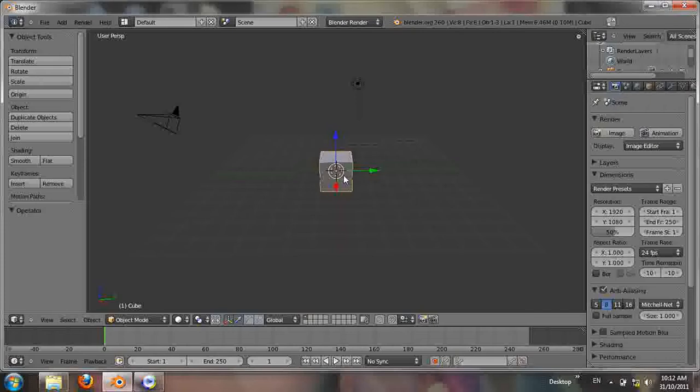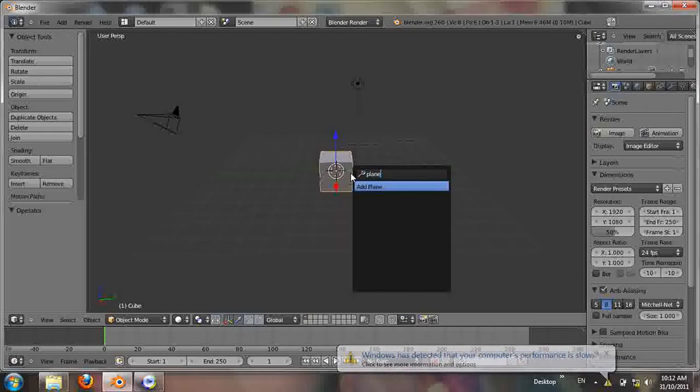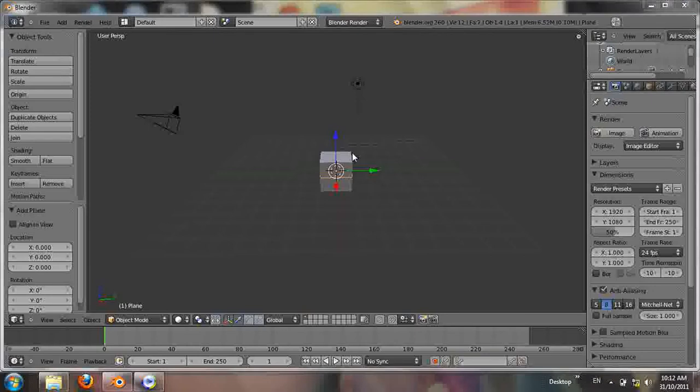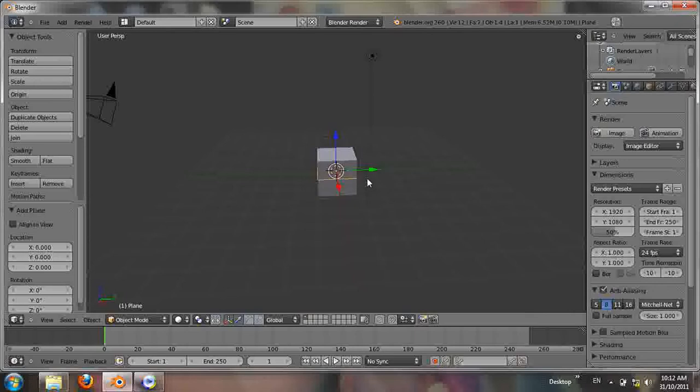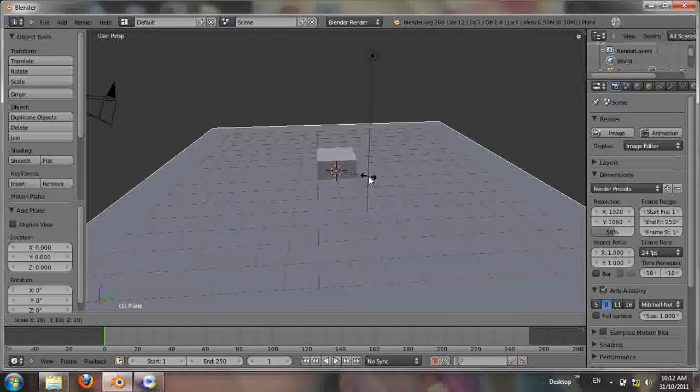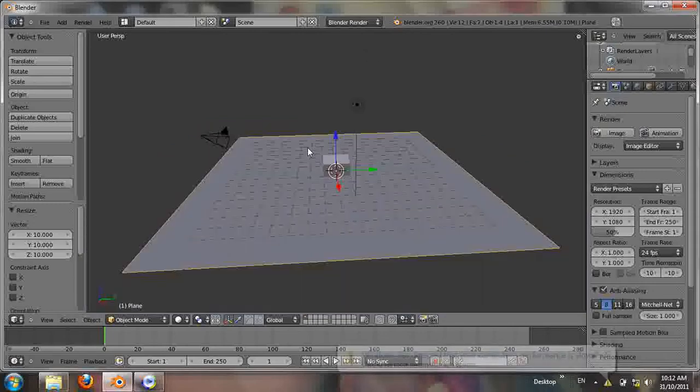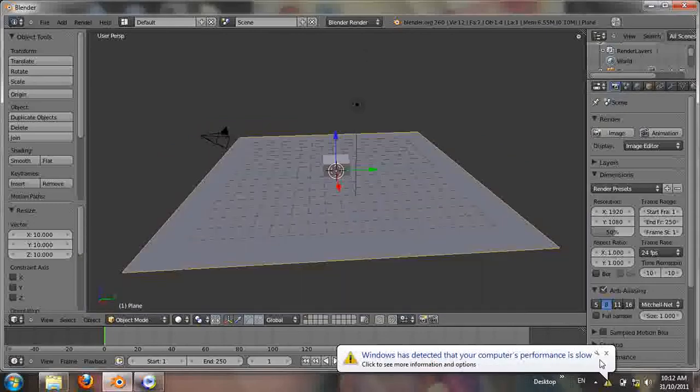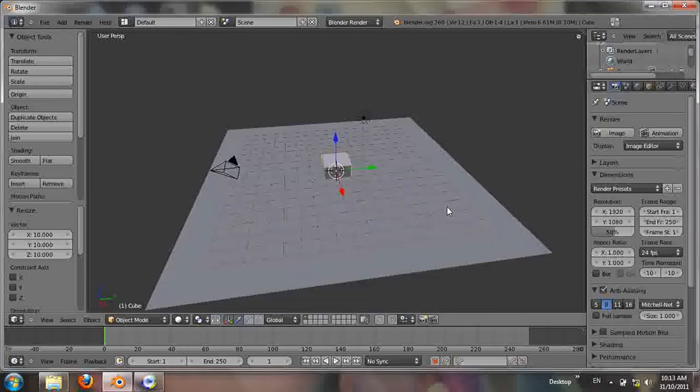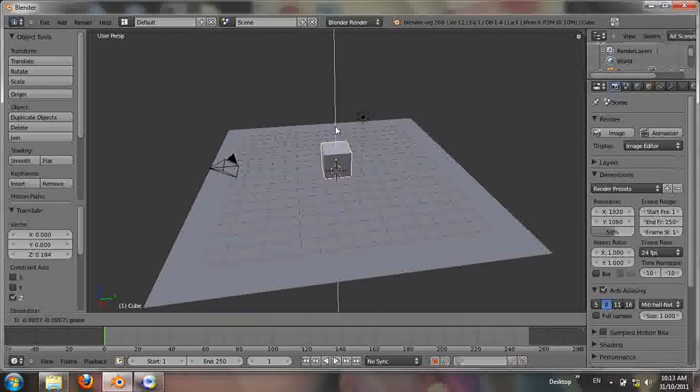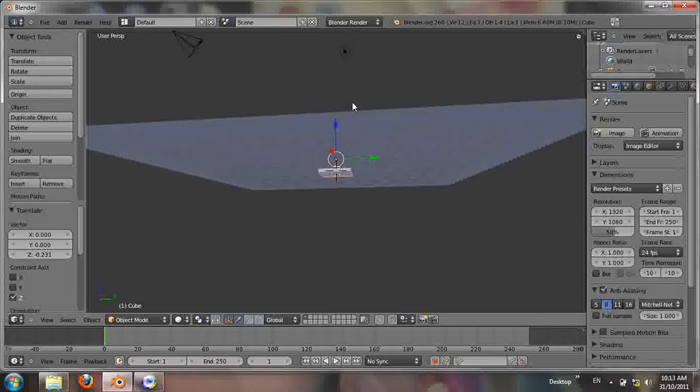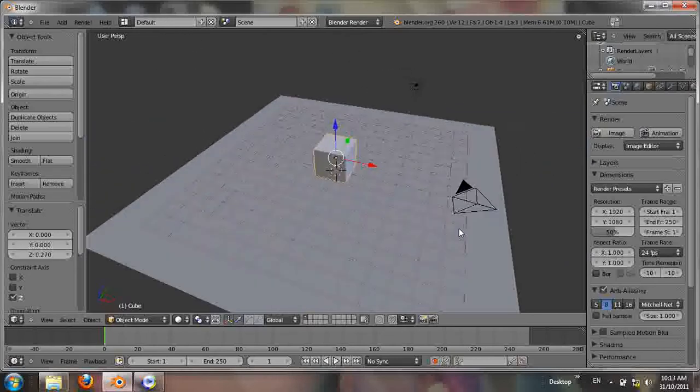First, we're going to make the stage. Click space and type 'plane' to add a plane. Place it in the center of the cube. Now we'll increase the size by hitting S for size, then type 10 to make it 10 squares long. Next, position the cube above the plane by hitting the blue arrow up until the cube is right in place.